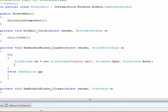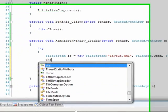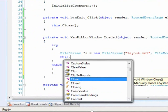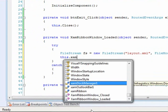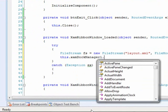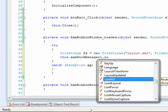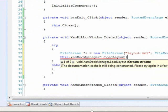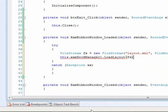And then file access will get the ability to read. And then from that, we can say this.XAMDocManager.loadLayout and pass it our file stream. And essentially, that's it.